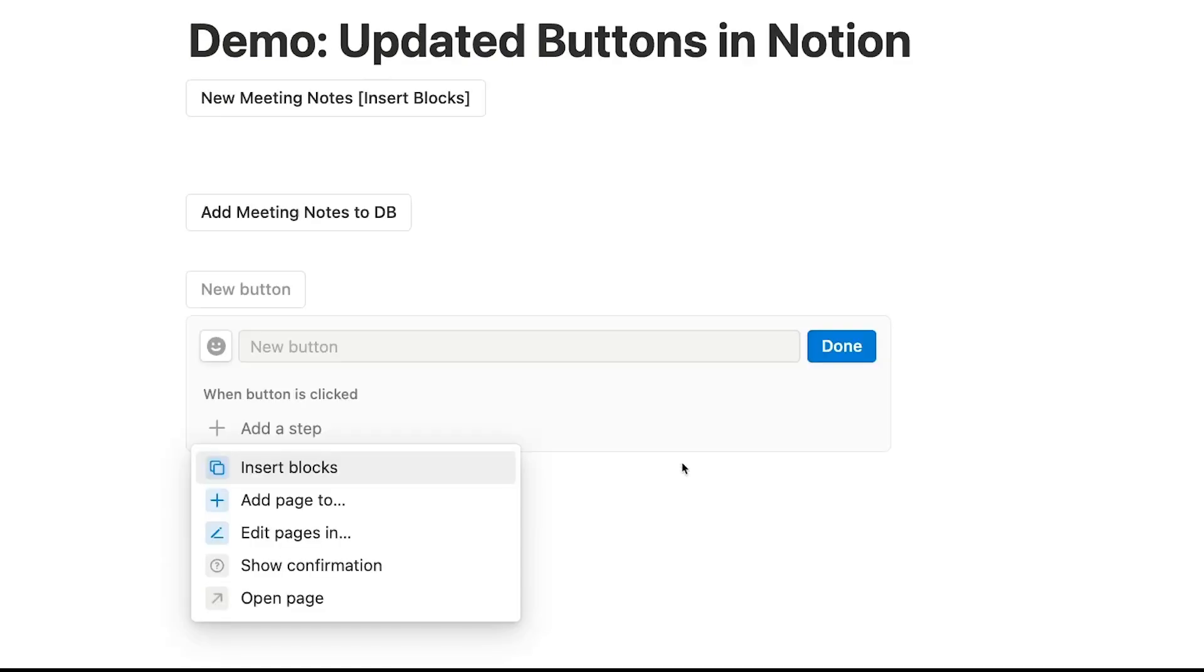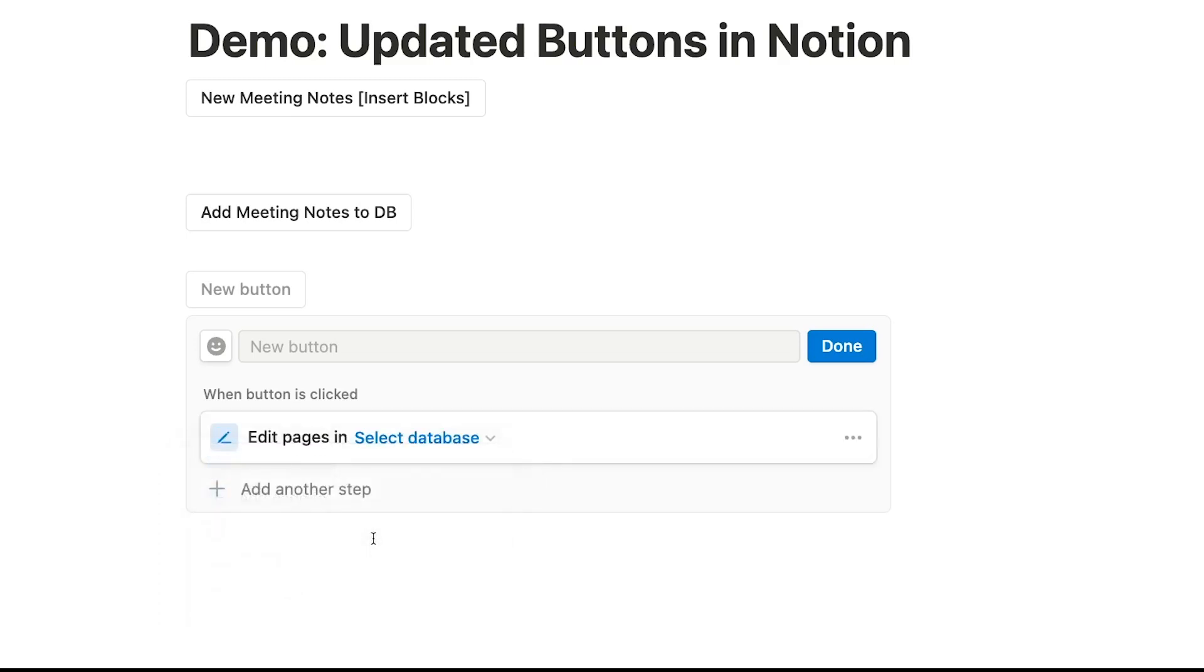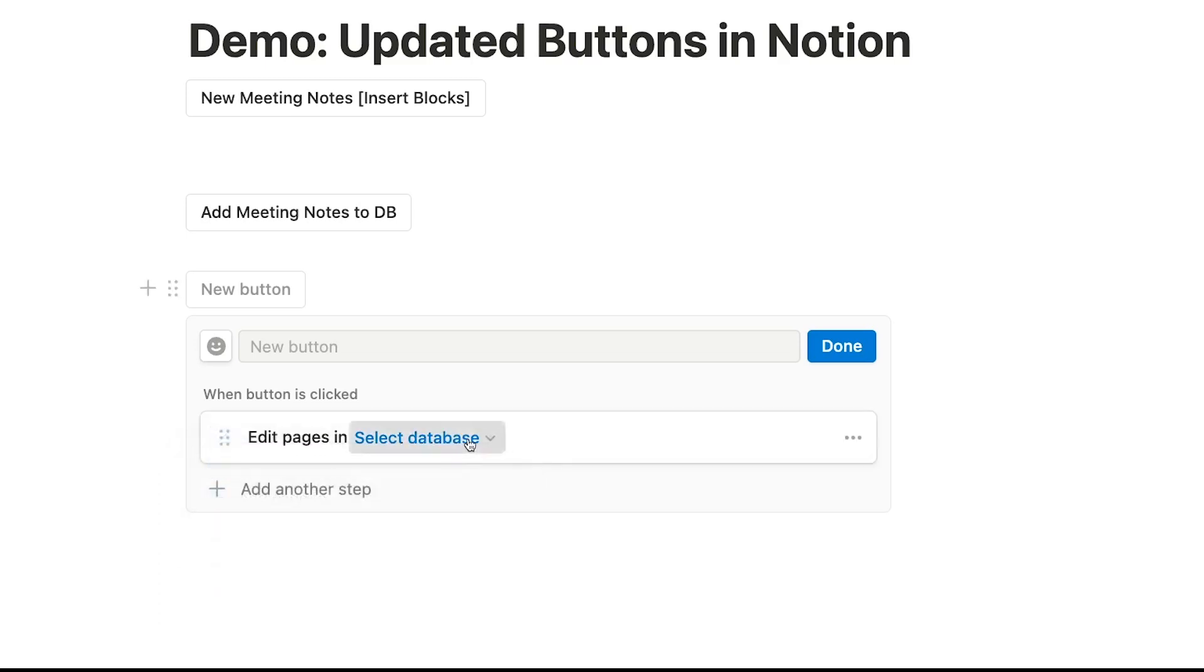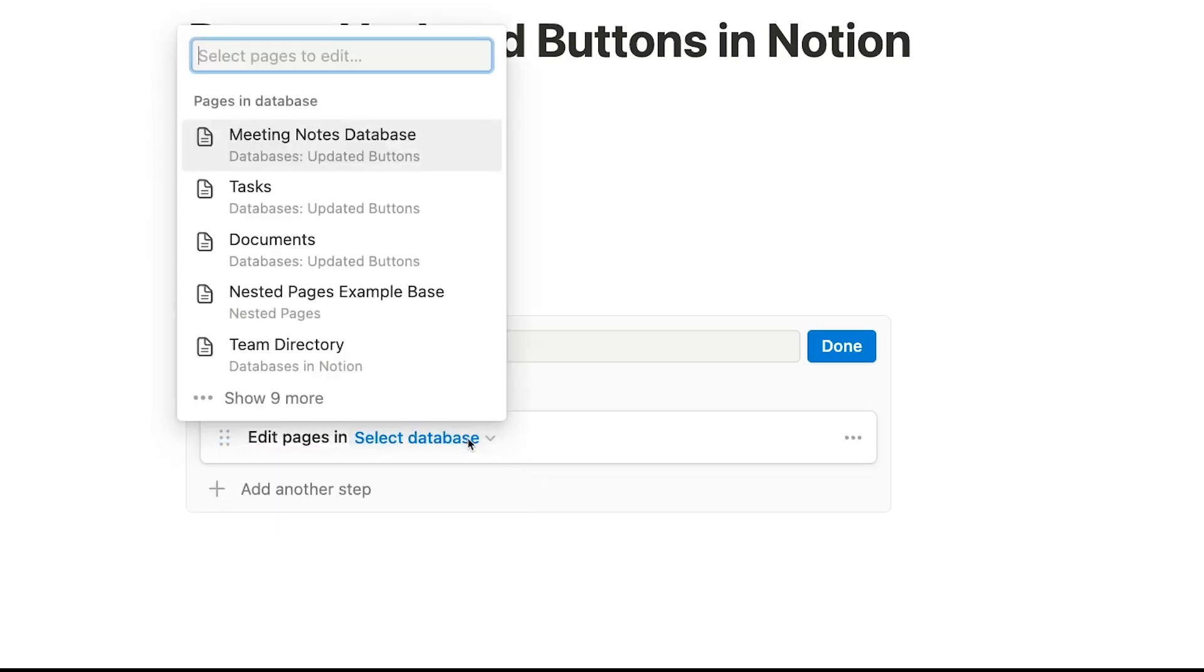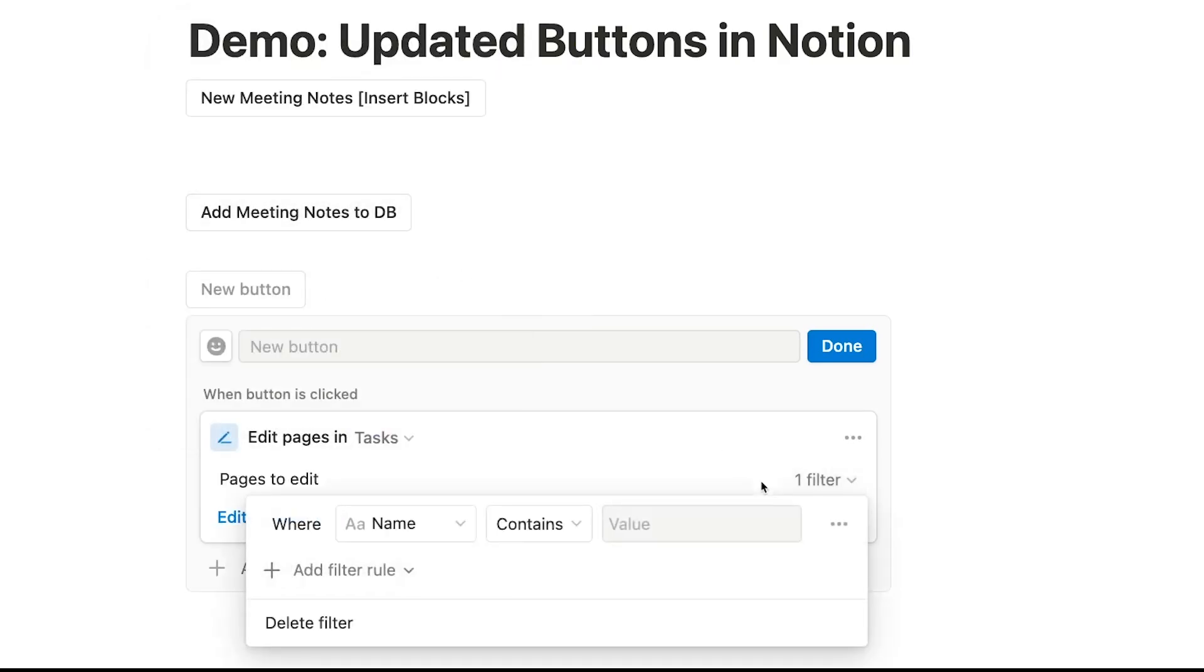Edit Pages In will let you automatically update pages in a database based on your own custom filters and configuration. You can use this function to instantly update dozens or hundreds of records at once instead of making the same changes over and over again manually. First, add an Edit Pages In step to your button. Then, pick a database to edit pages in. You can edit all pages in the database, or add a filter to identify the specific pages that you want to edit.